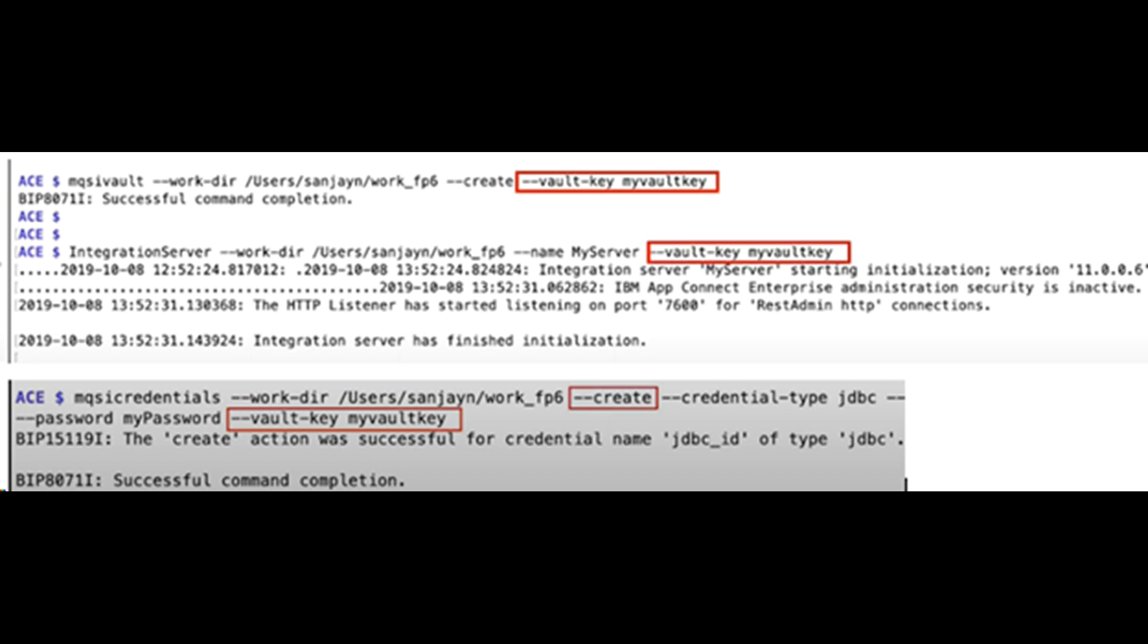Next, ACE Vault. Using Vault in ACE FixPack 6, you can store credentials in encrypted form. These encrypted credentials are used by a flow-running integration server to access database using JDBC for example.